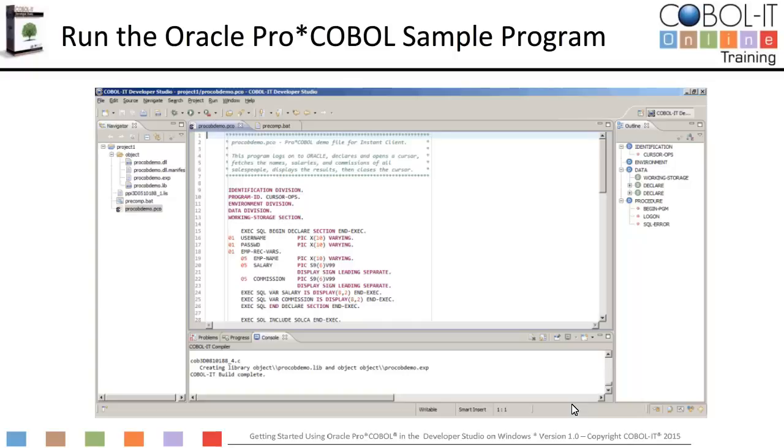To run the Oracle Pro COBOL sample program, click on the run button on the toolbar.